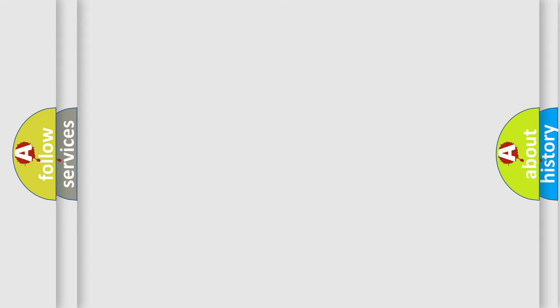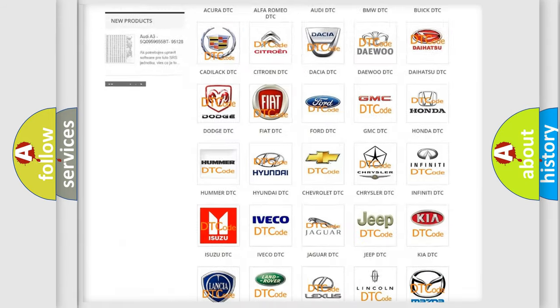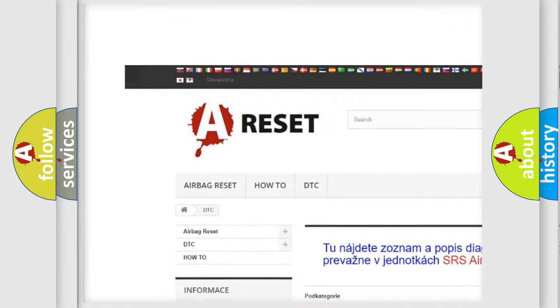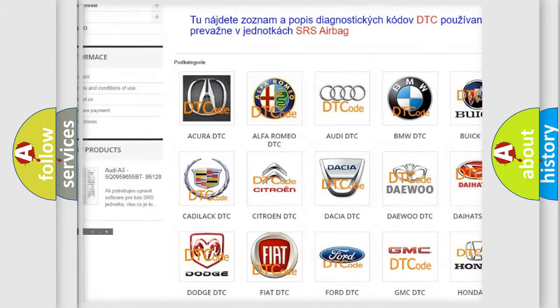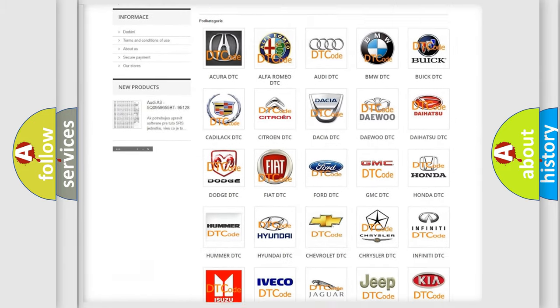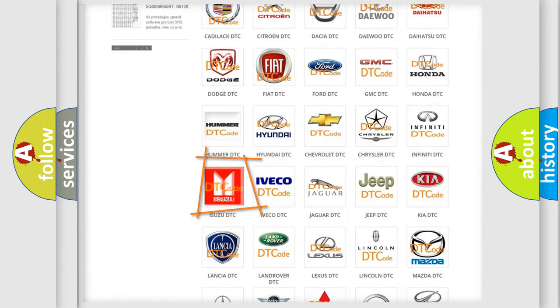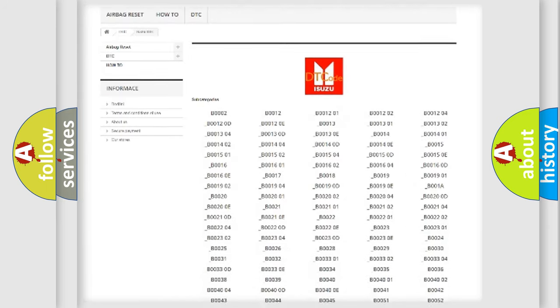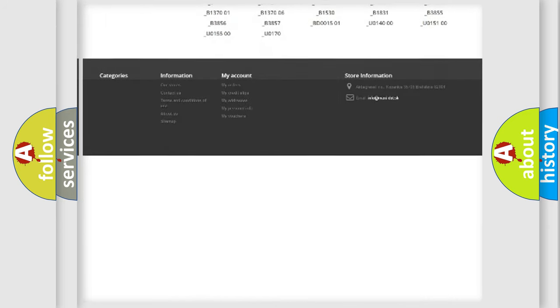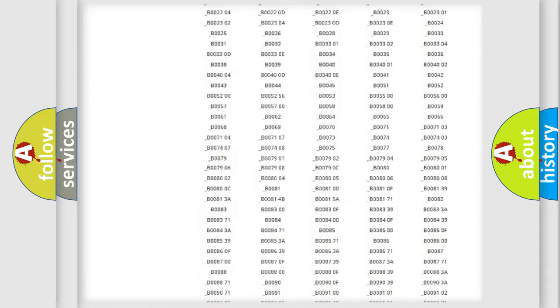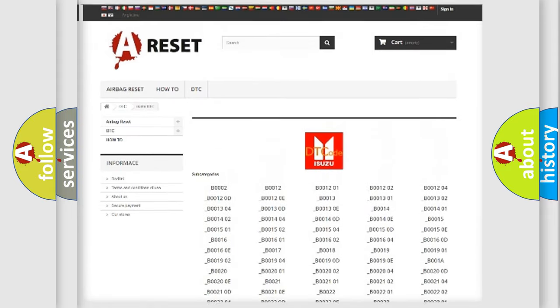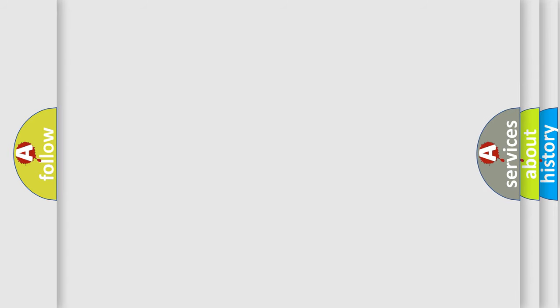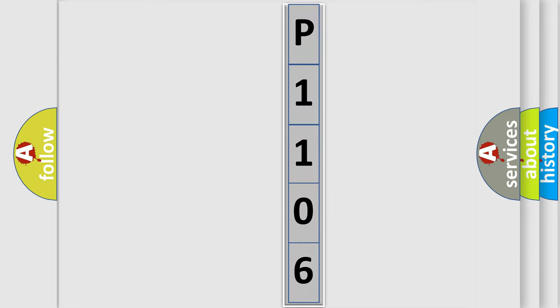Our website airbagreset.sk produces useful videos for you. You do not have to go through the OBD2 protocol anymore to know how to troubleshoot any car breakdown. You will find all the diagnostic codes that can be diagnosed in Isuzu vehicles, and also many other useful things. The following demonstration will help you look into the world of software for car control units.